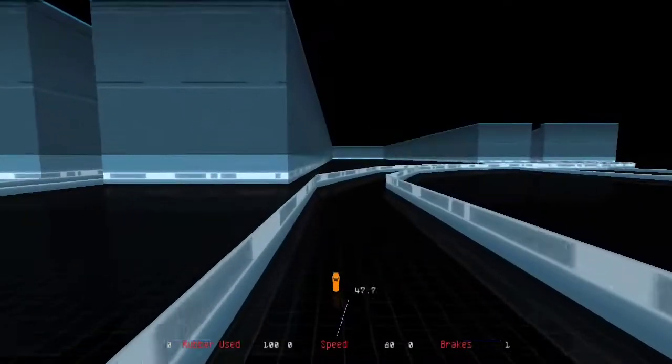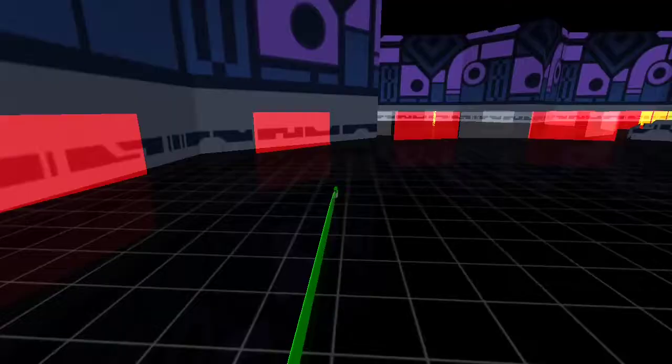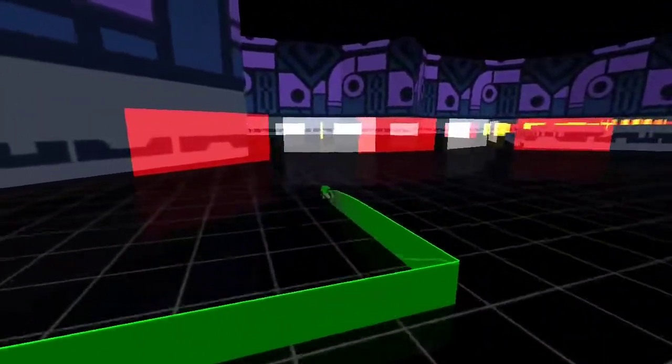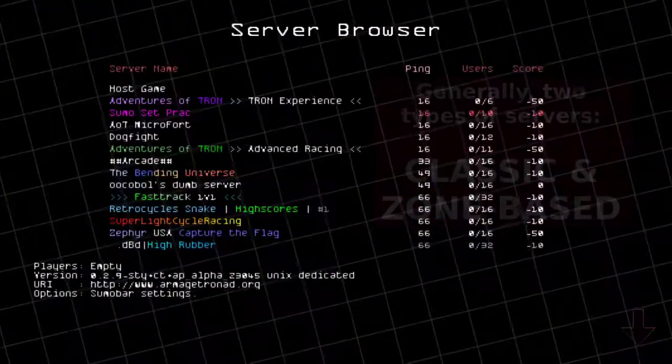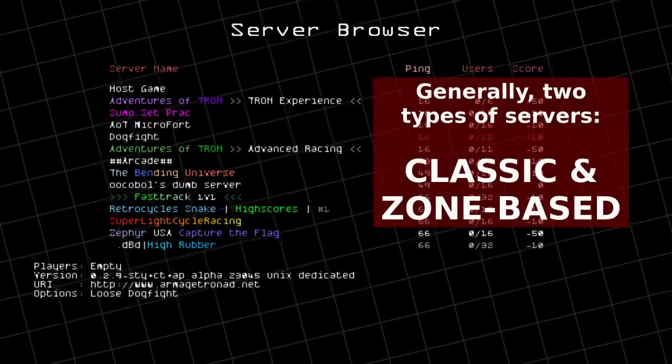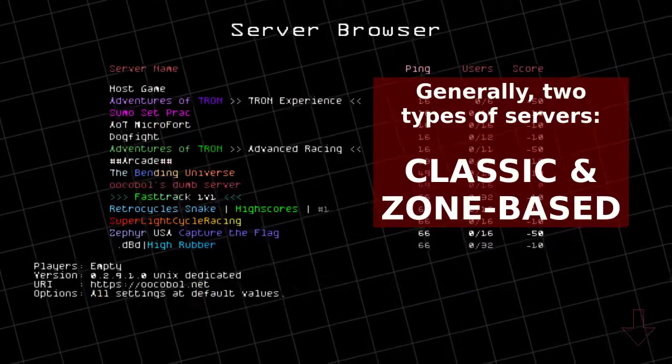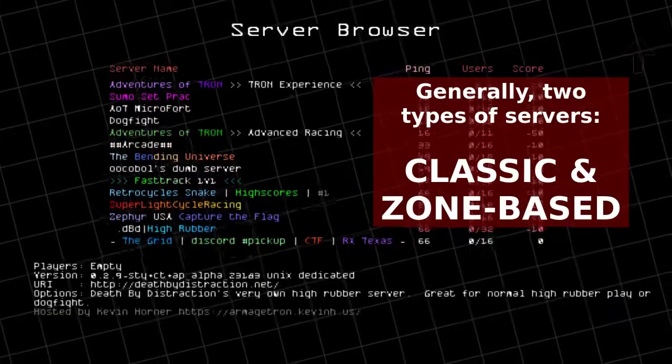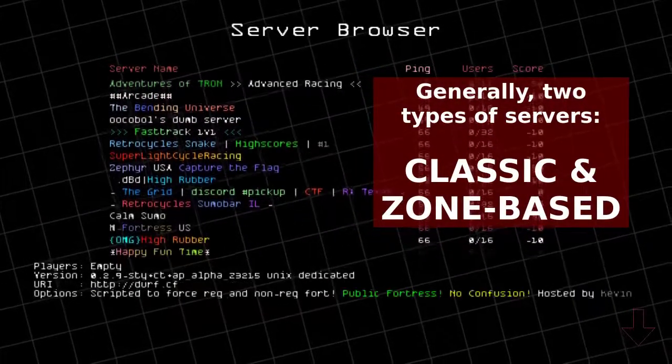RetroCycles is extremely customizable, which results in a large variety of servers, though most generally fall into two categories: classic and zone-based.